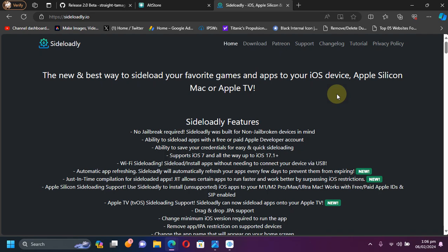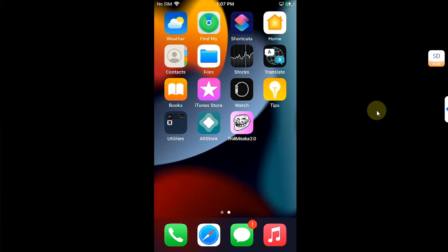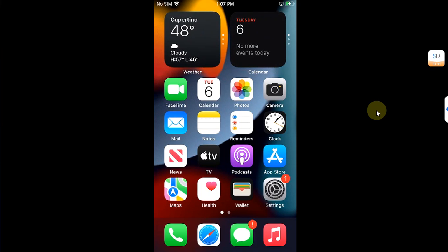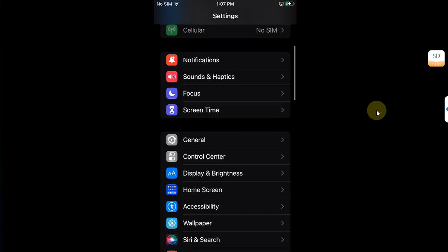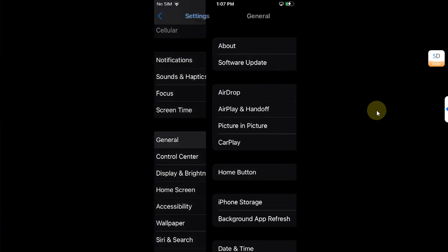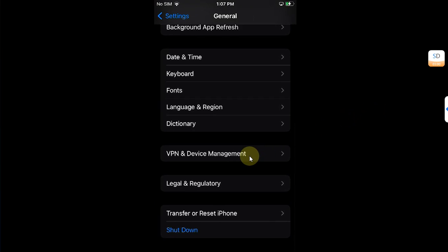Once TrollMisaka is installed, you can simply head to Settings, go to General, and then go to Device Management to trust this app from here.